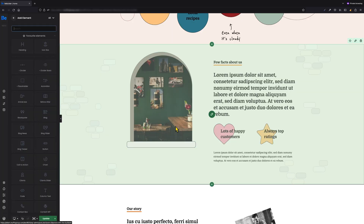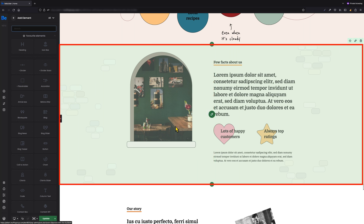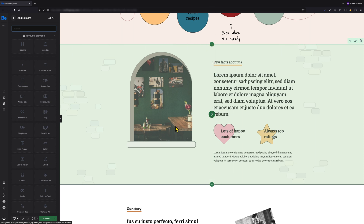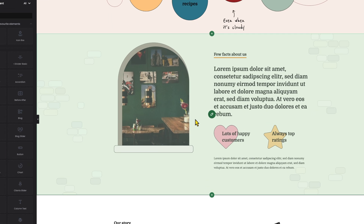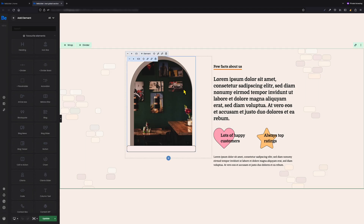At this point, the section we converted will change to a global one, which you can see by the light green overlay color when hovering over the section. From now on, if you want to make changes in this section, we have to click on the 'Edit Global Section' icon and we will be taken to the editing page of this section.